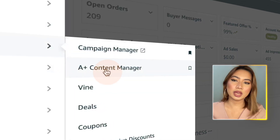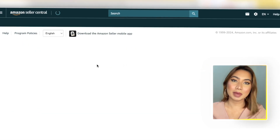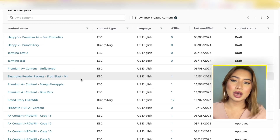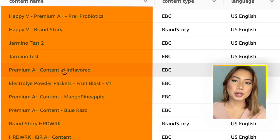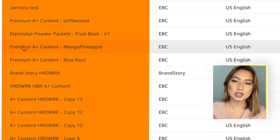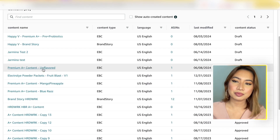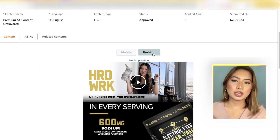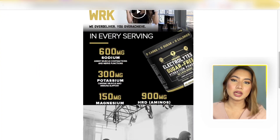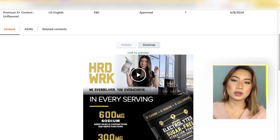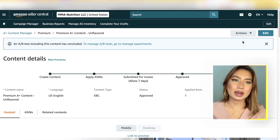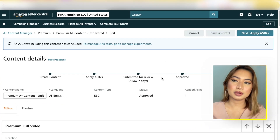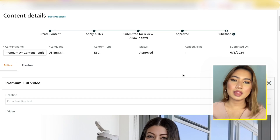Diving right in — once you're in Seller Central, make sure to hit up Advertising and then go into A+ Content Manager. From there you'll be able to find all of the Premium A+ content submissions. Go into your submission and you'll be able to find your Premium A+ content in both mobile and desktop view. Hit Edit right up top.